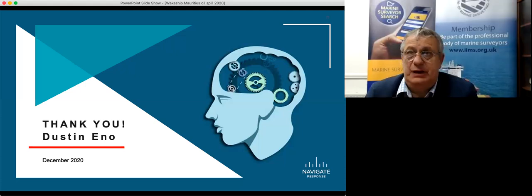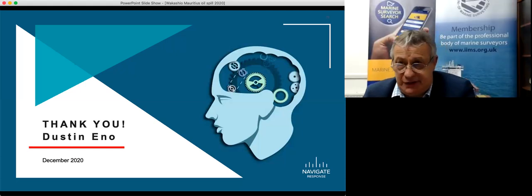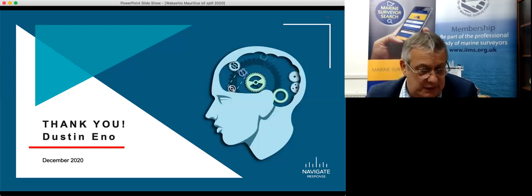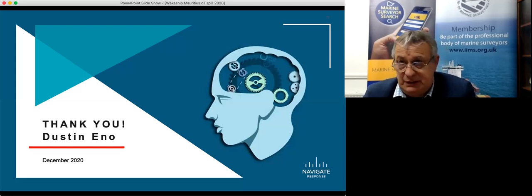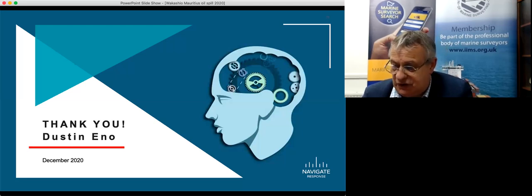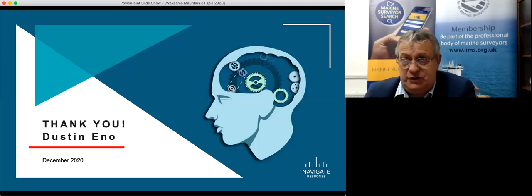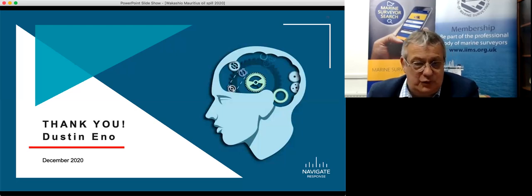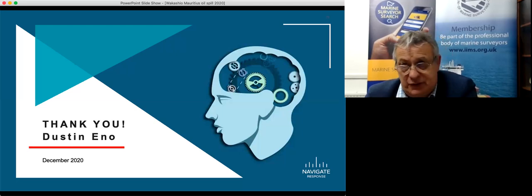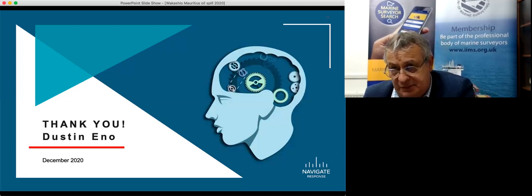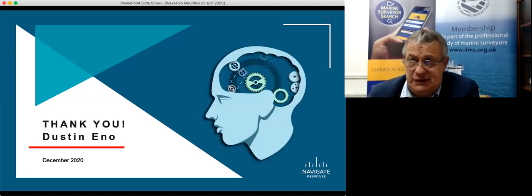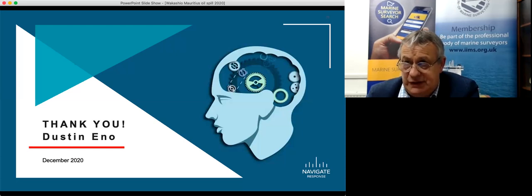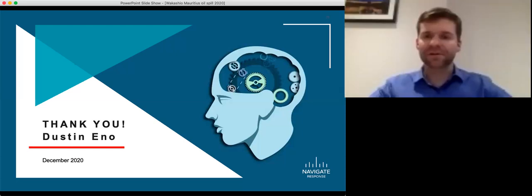Yeah yeah absolutely Dustin fantastic thank you very much indeed and thank you for giving up an hour of your time and putting your presentation together really much appreciated and I'm sure those who watch this on catch up will find it equally fascinating as well. So many thanks to you Dustin an absolute pleasure it's been great to speak to all of you and I wish you the very best with the rest of your day long event.